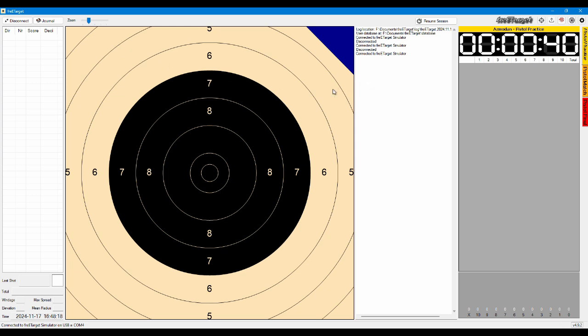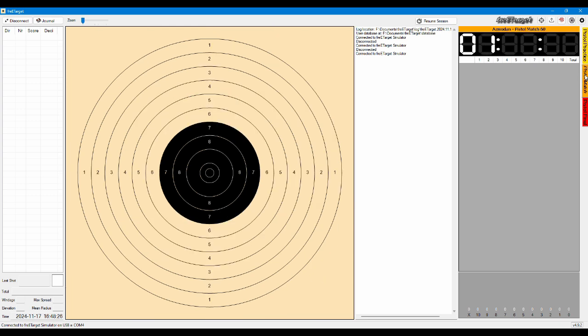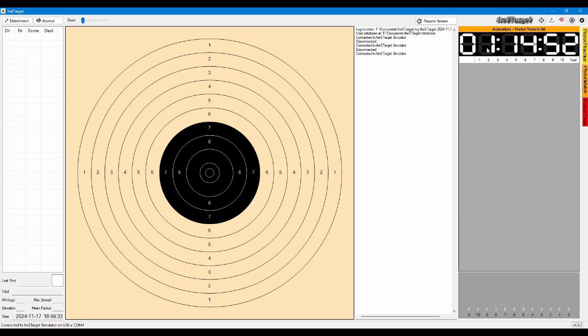Once the sighters are completed you just switch to the new event pistol match or rifle match. The other session is ended and the new session is started for the match. So it's one hour and 15 minutes the counter starts ticking down.